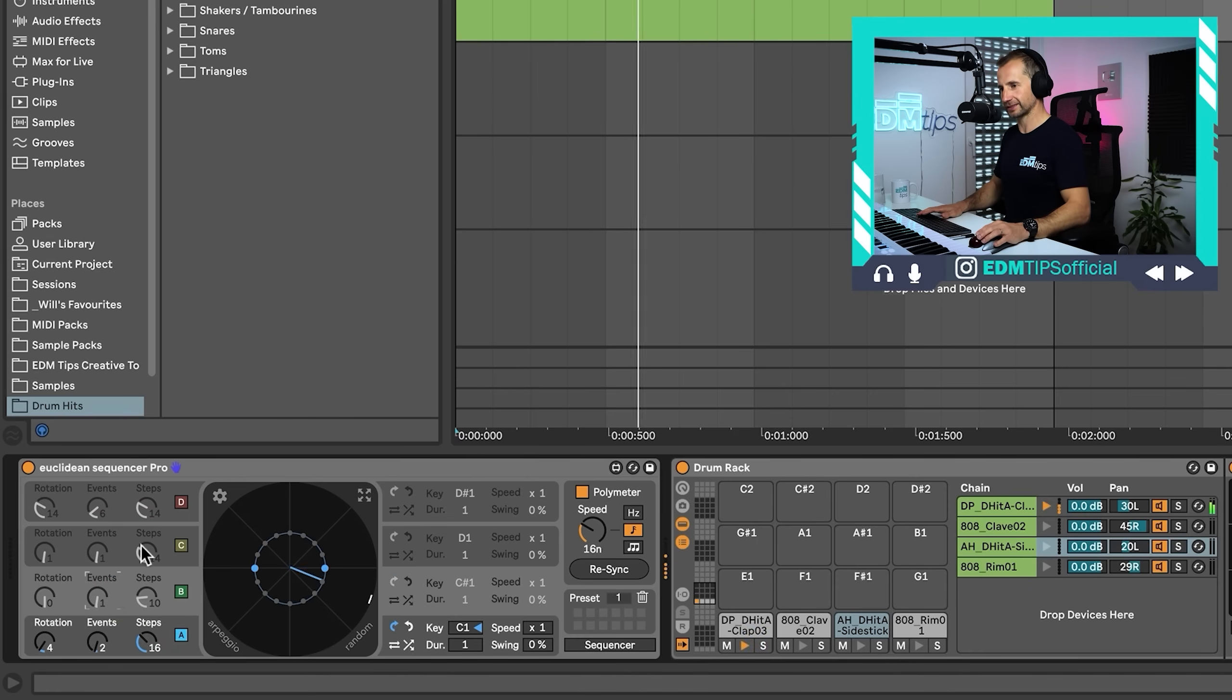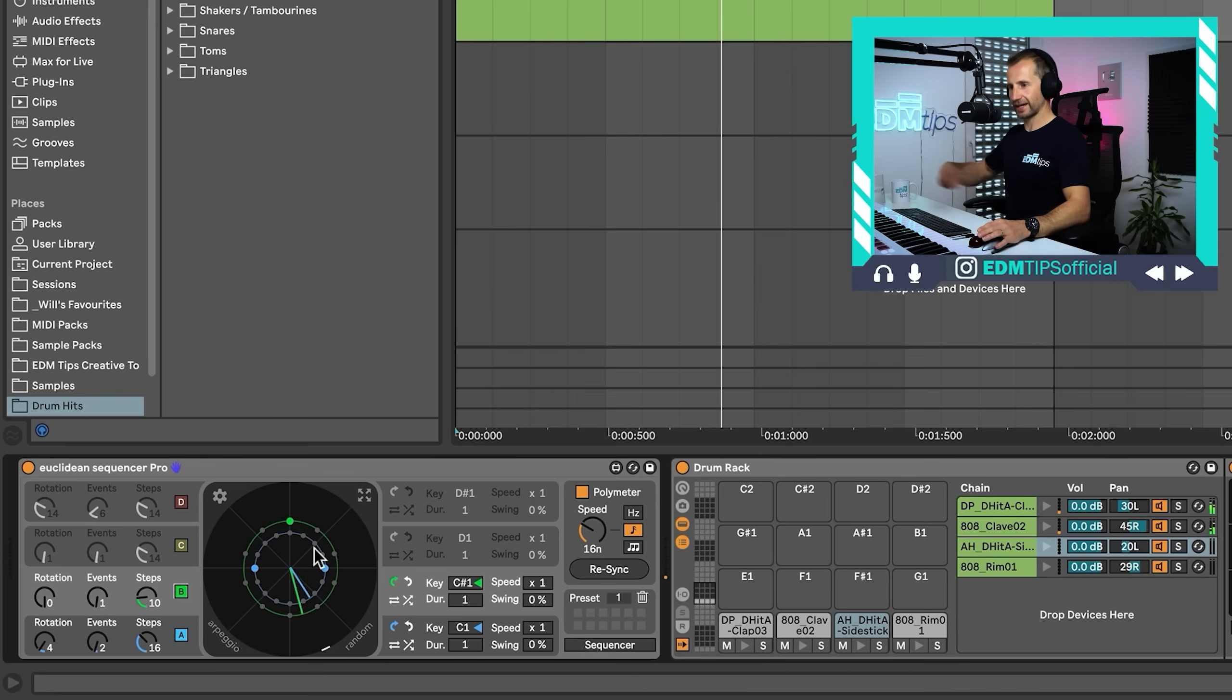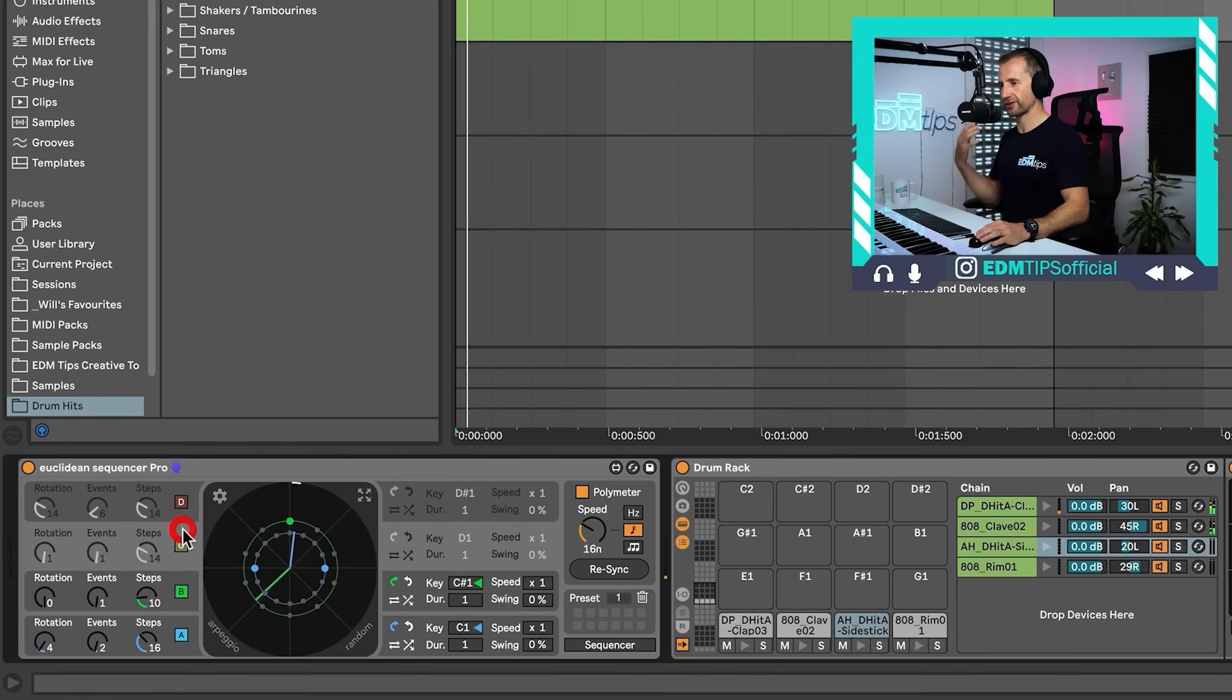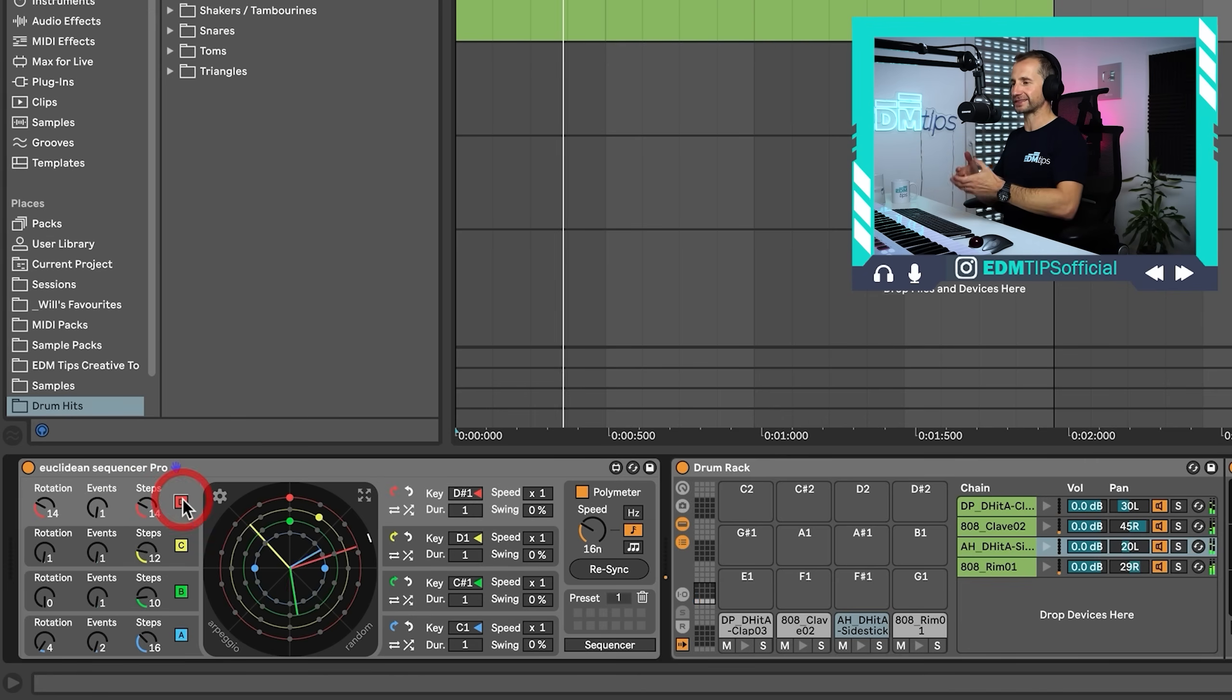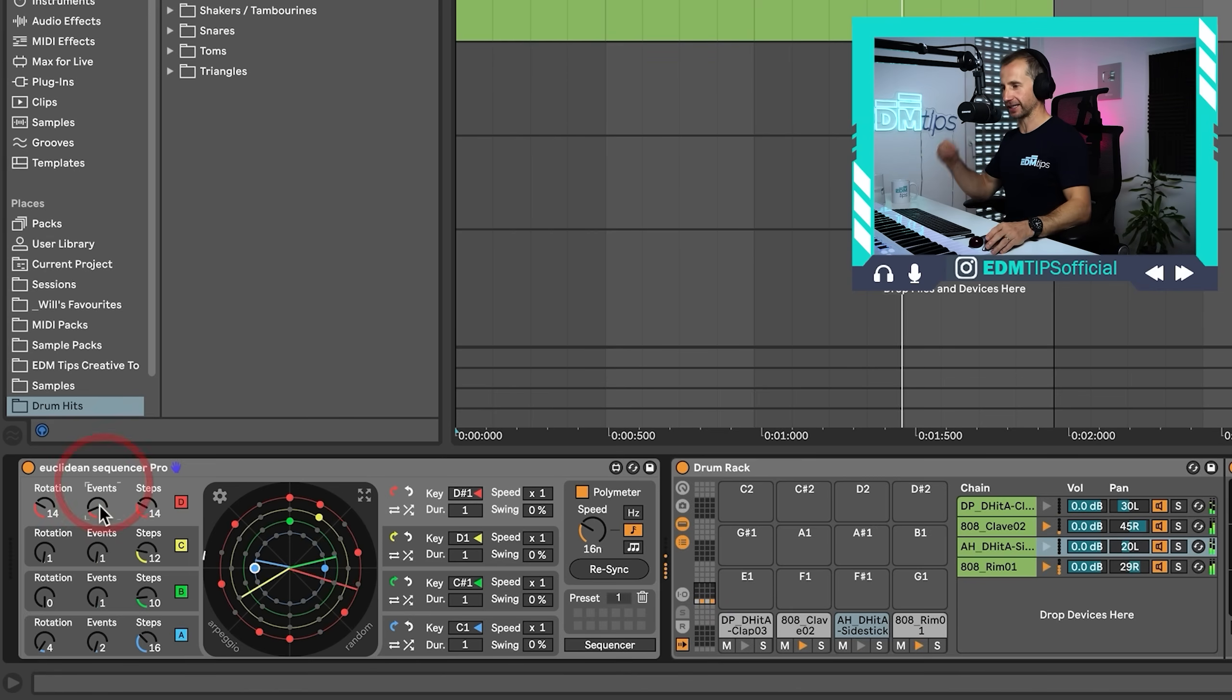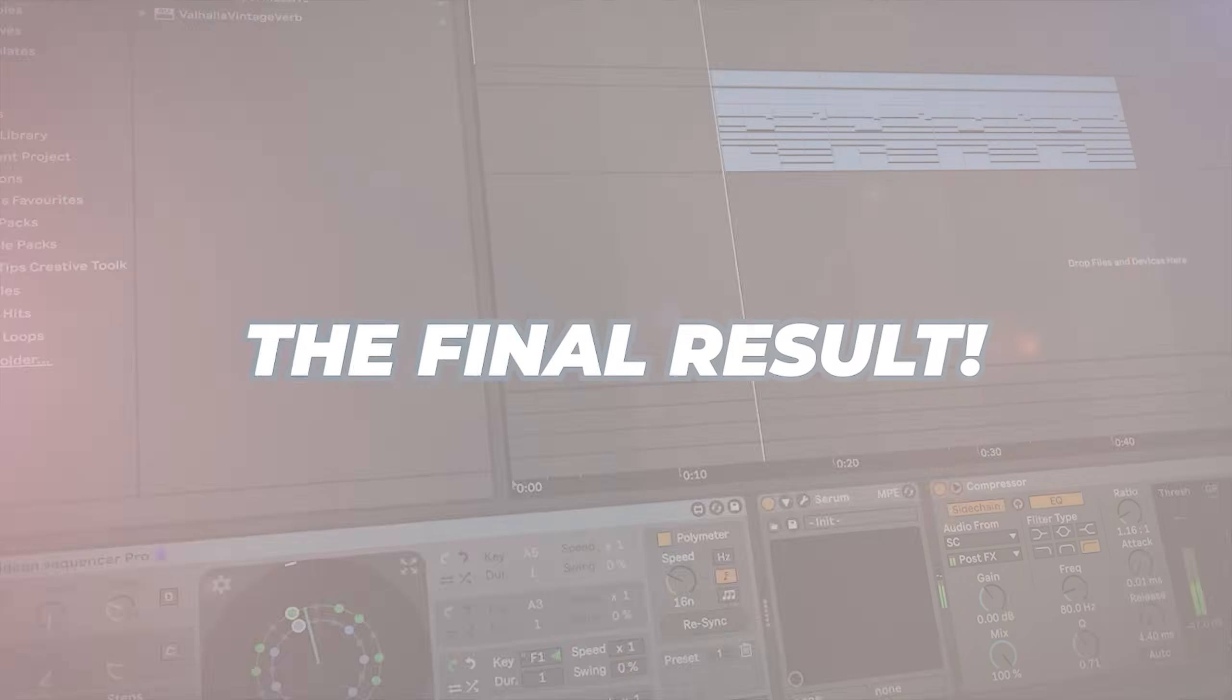So now let's start adding in some of these other sounds. 10 steps, one event on that clave. Again, when you start using a different amount of steps with the different Euclidean rhythms, that's when you start running into polymeters. Now let's add a third Euclidean rhythm on these drums. Now it's the side stick. So I'm going to put all of this together and create something right now using just Euclidean rhythms. I'll put some chords in there as well, and you can hear what we can create using these Euclidean rhythms, which I think are absolutely awesome.